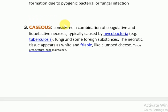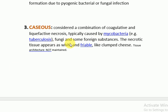The third type is caseous necrosis. It is considered a combination of coagulative and liquefactive necrosis, typically caused by mycobacteria — that is tuberculosis — fungi, and some foreign substances. The necrotic tissue appears white and friable, like clumped cheesy material. Here the tissue architecture is not maintained.